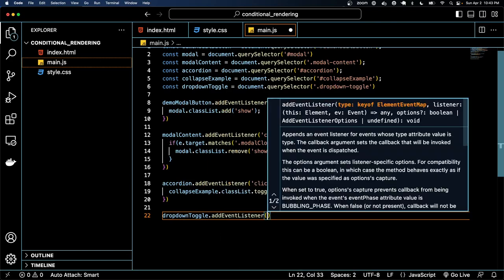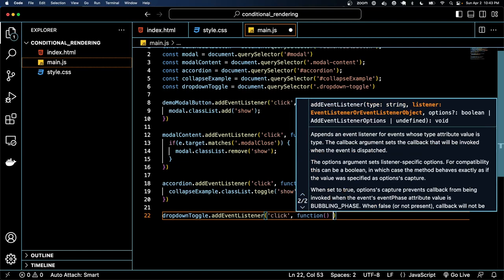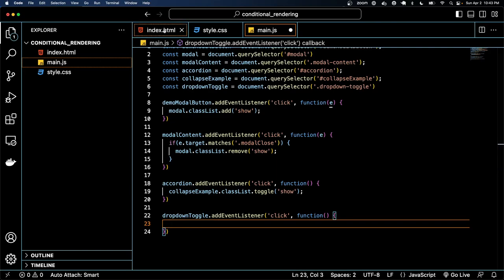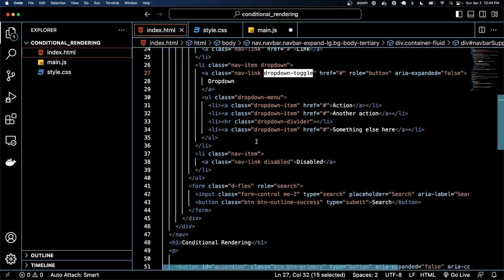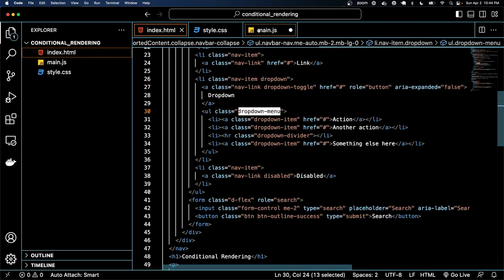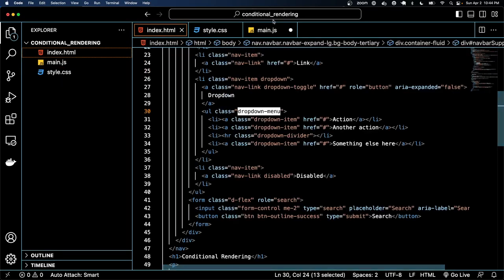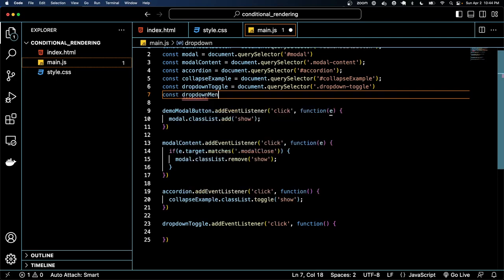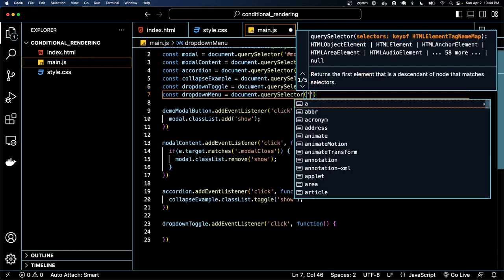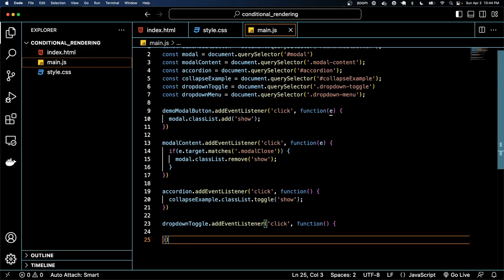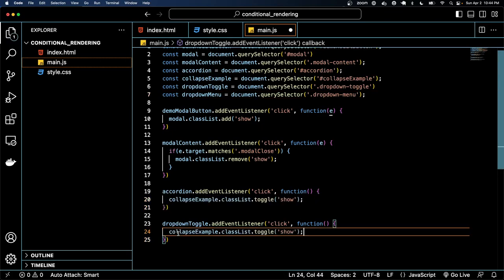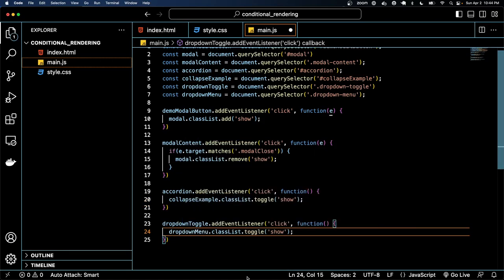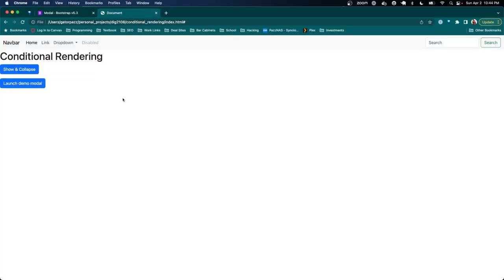It's gonna be literally the same function. We'll do dropdown menu. Did I grab that dropdown toggle? No I didn't grab the dropdown menu. Dropdown menu. Yep. All right. And same code, dropdown menu.